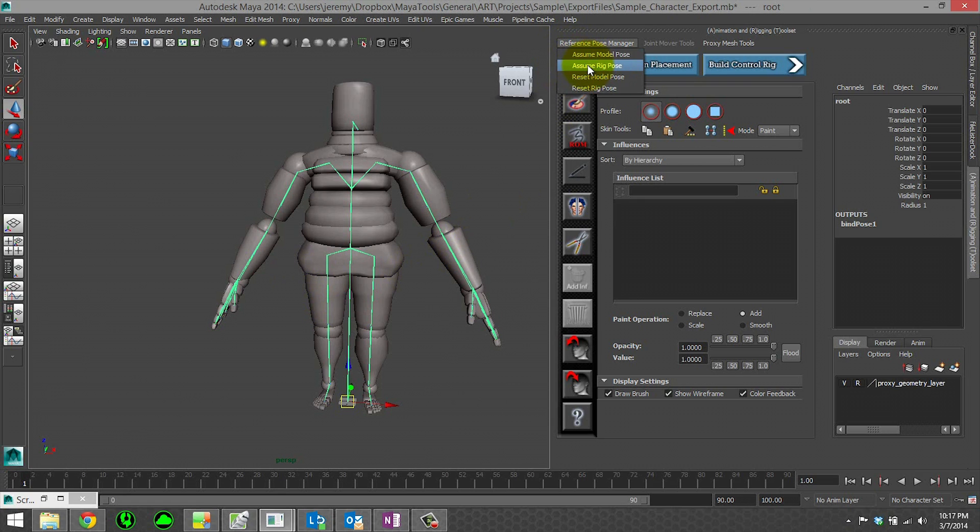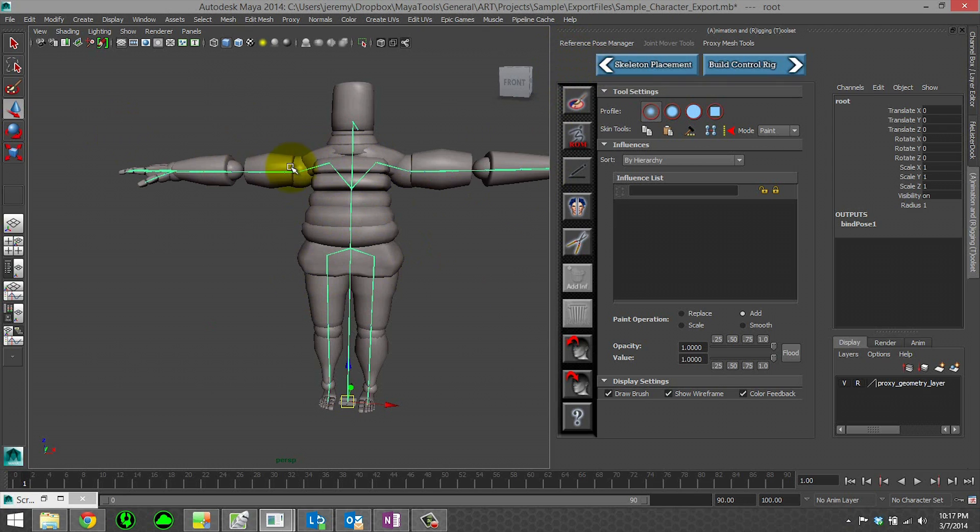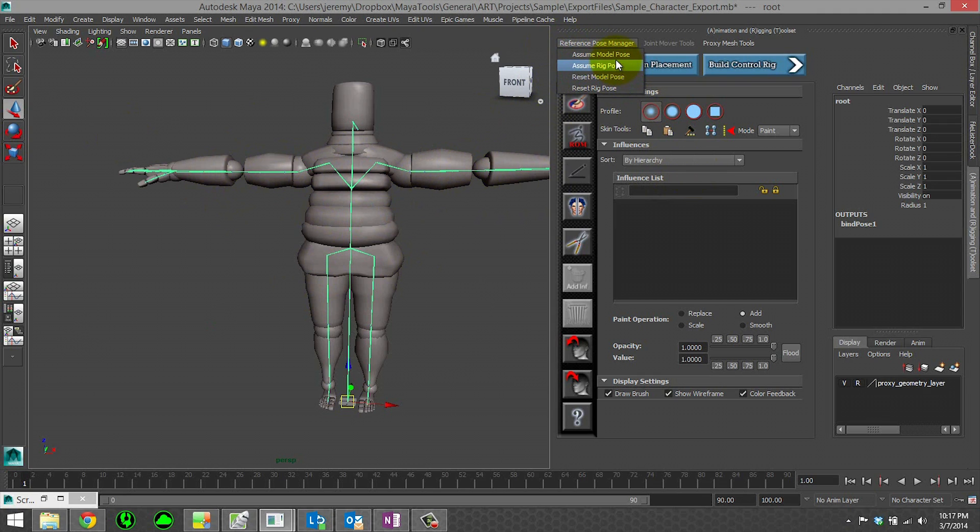Make sure that you save your changes, save your file with assume rig pose. Because this is the pose that the rig's being built on. So you want to make sure that if you do a skin weighting change, that you go back to rig pose when you saved your file.